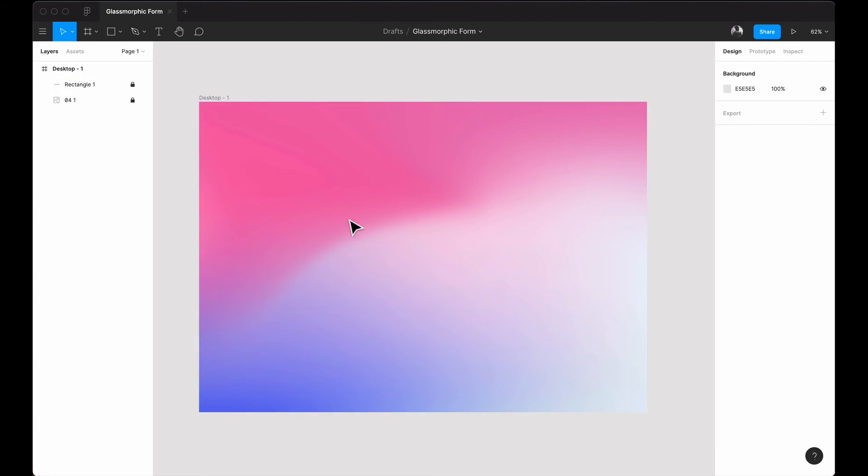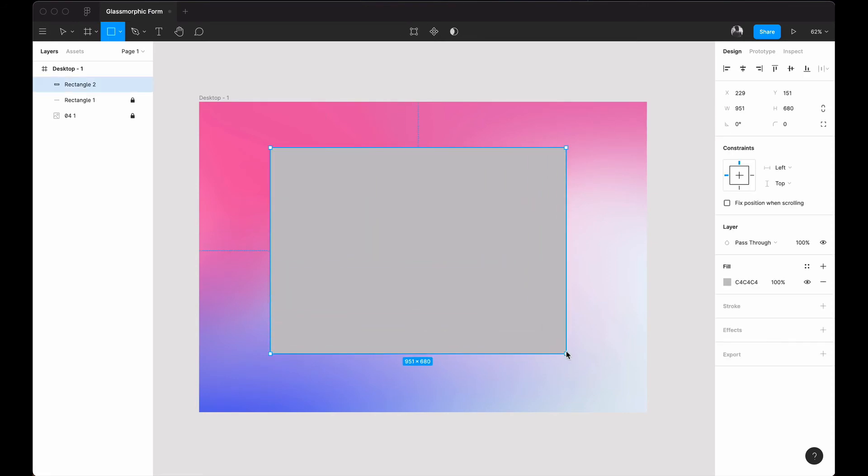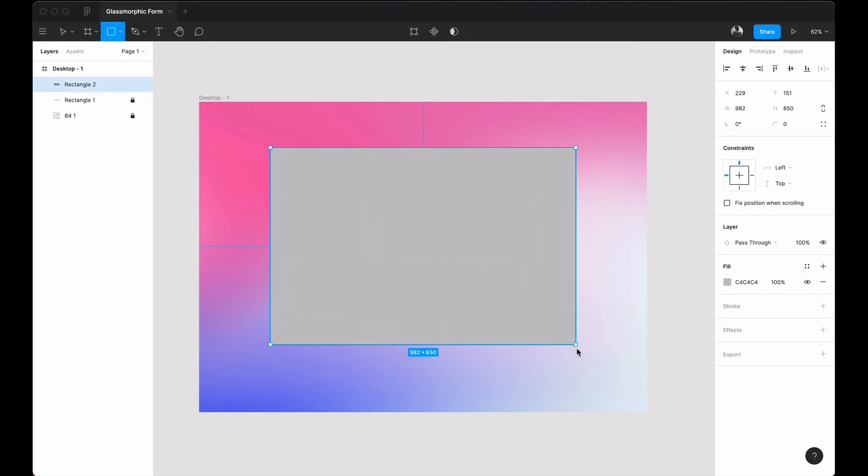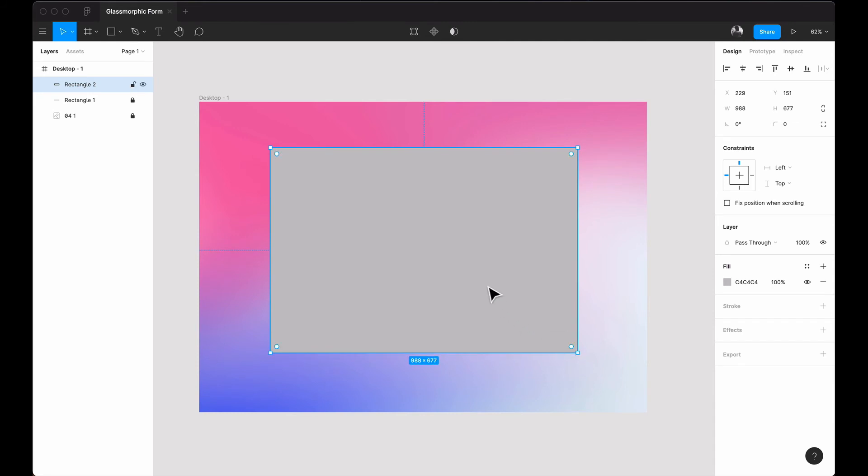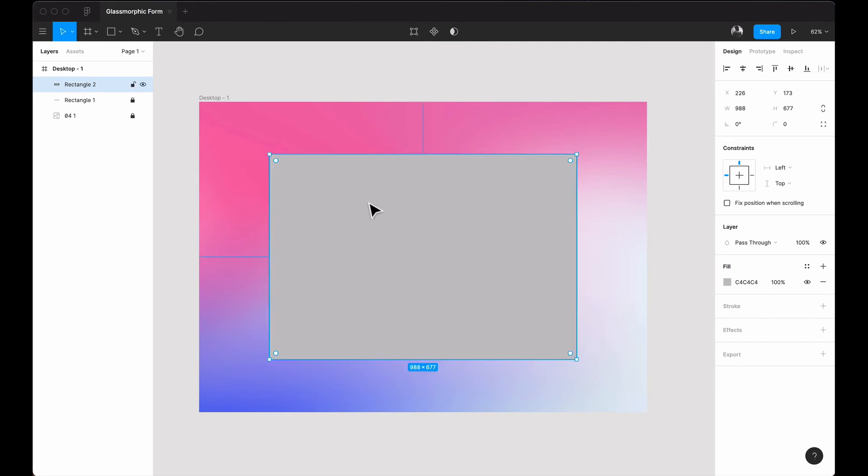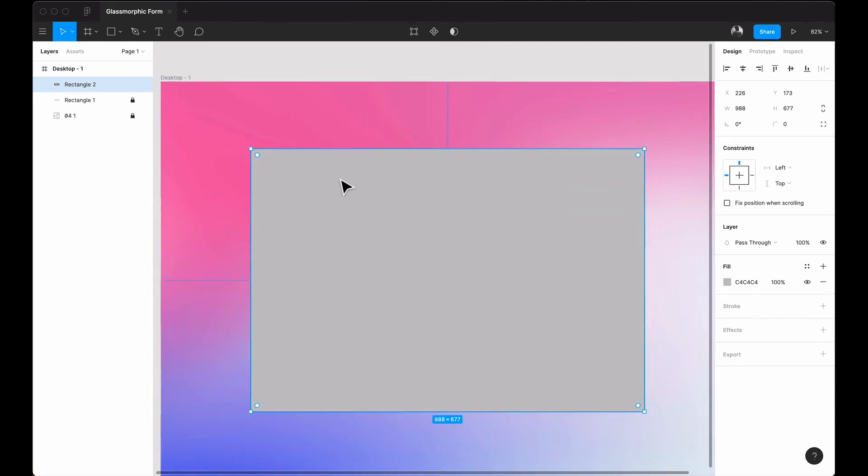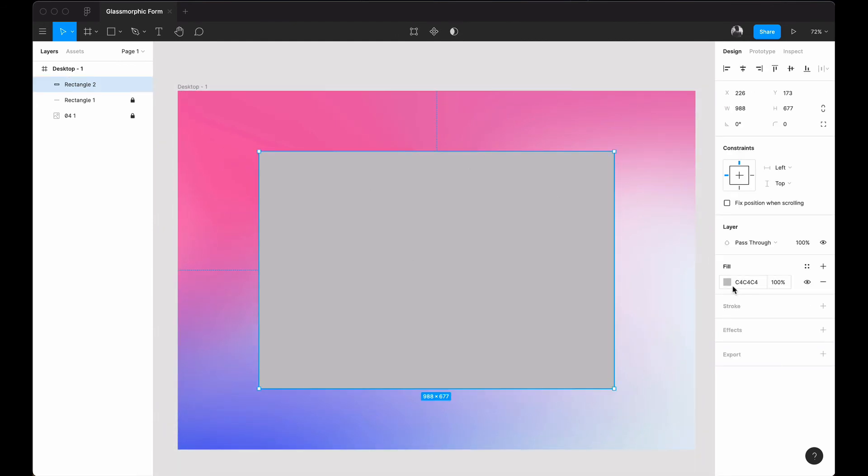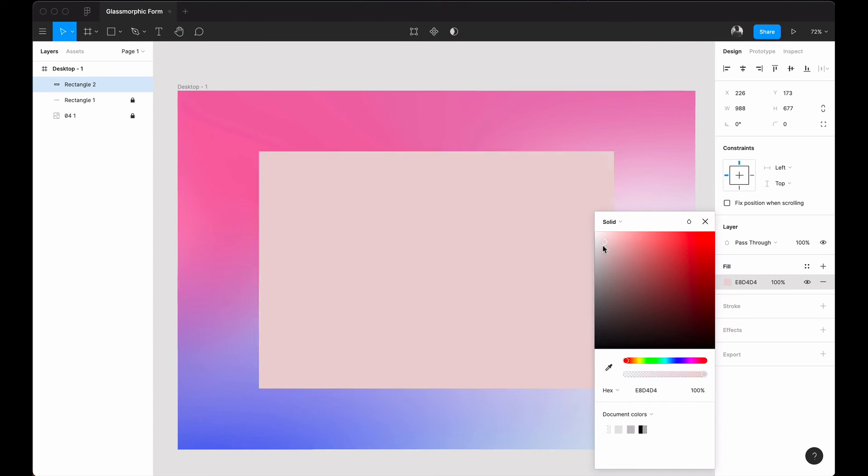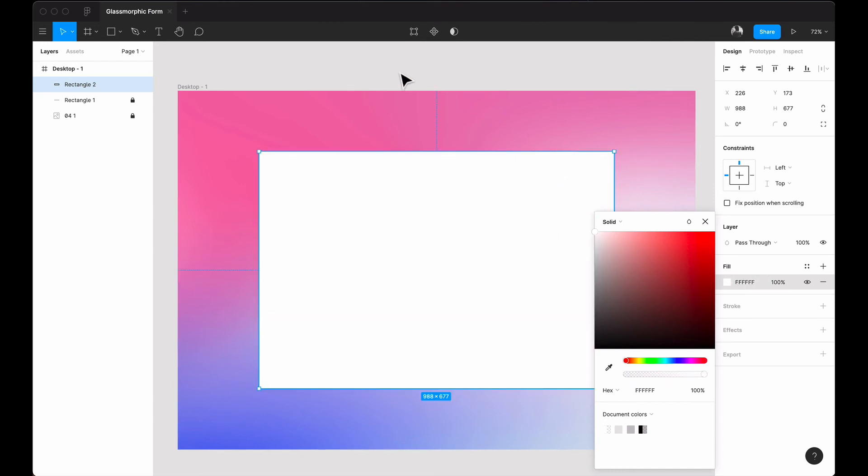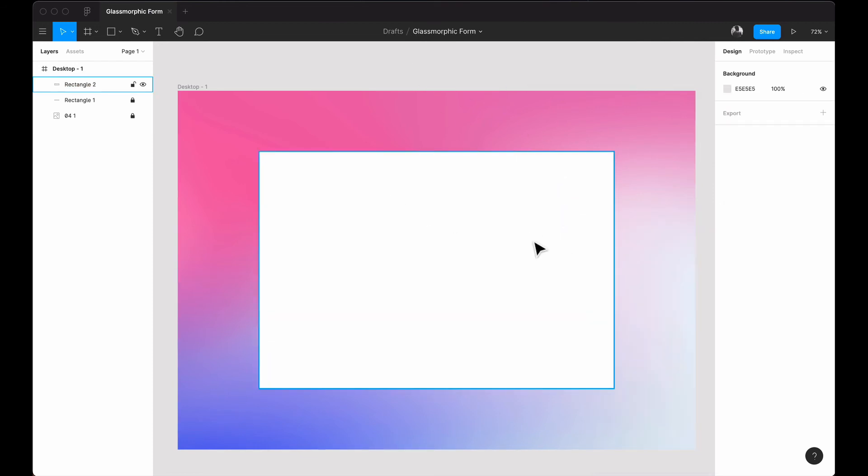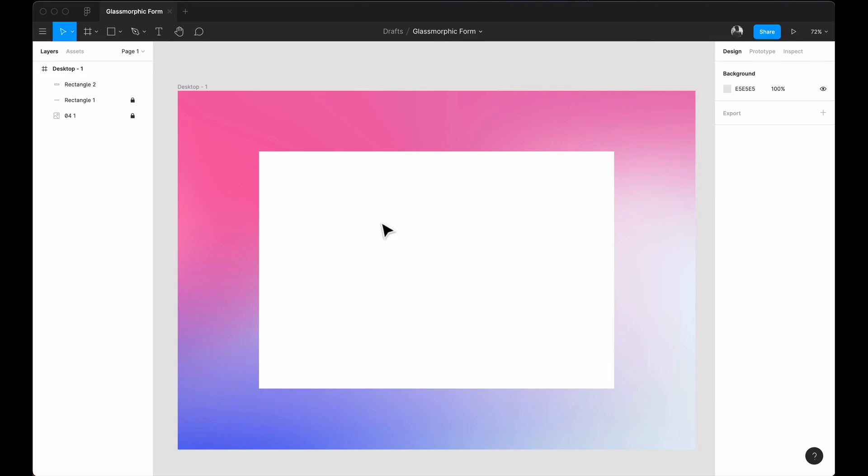I'll bring up my rectangle tool again and draw a rectangle to cover about this size, and then center it. I'll change the color from C4C4C4 to pure white.